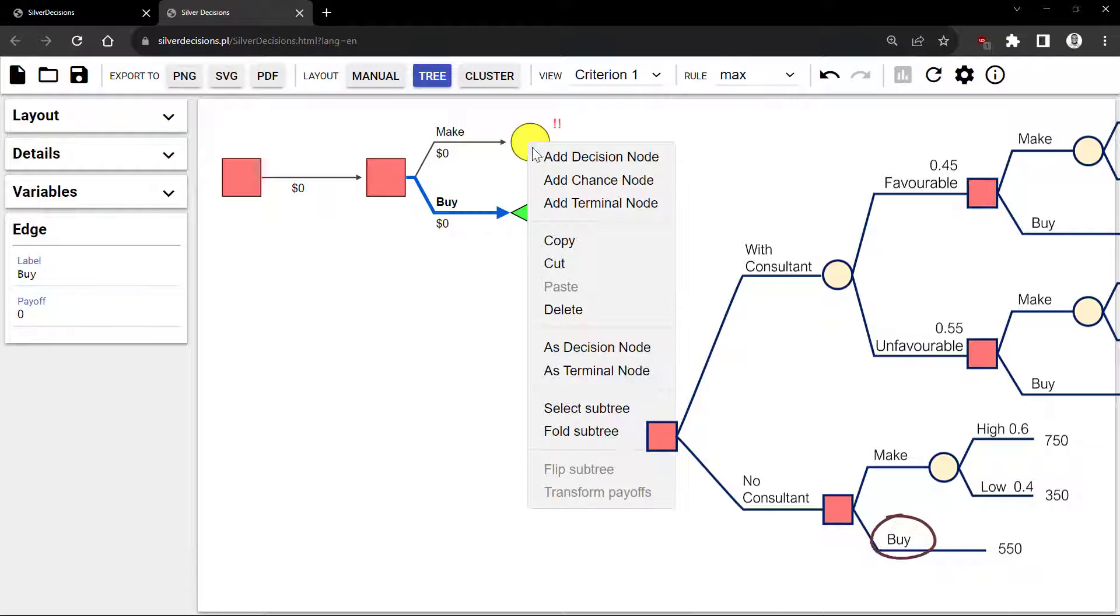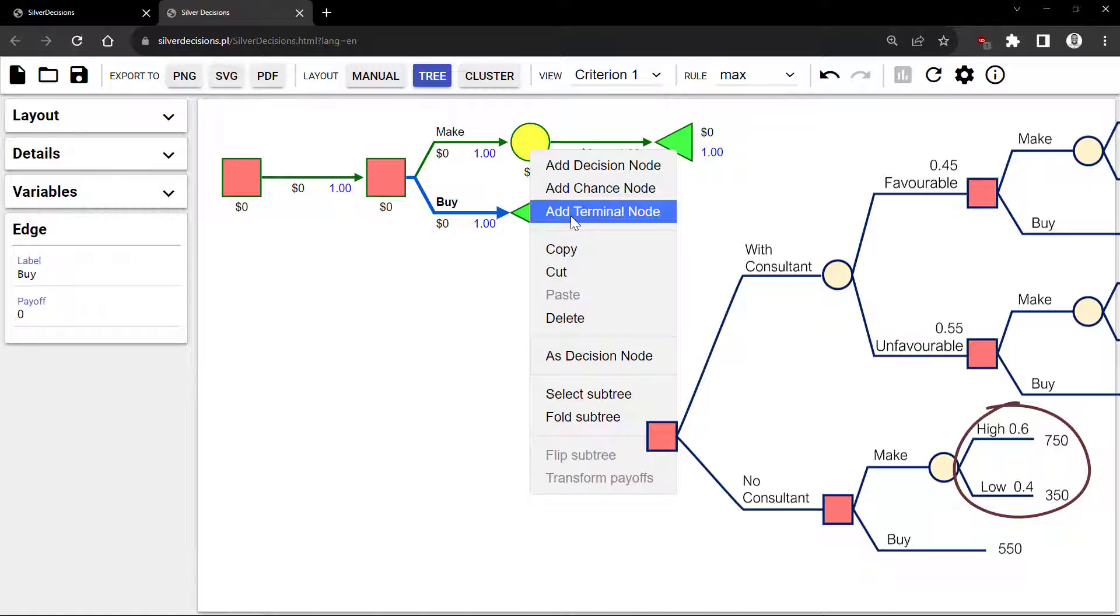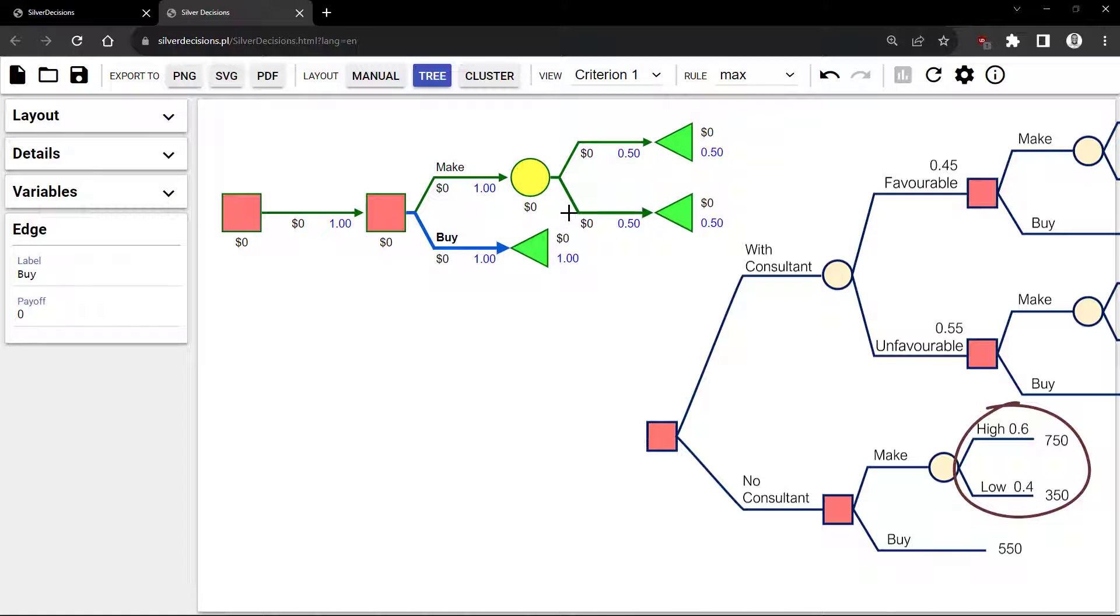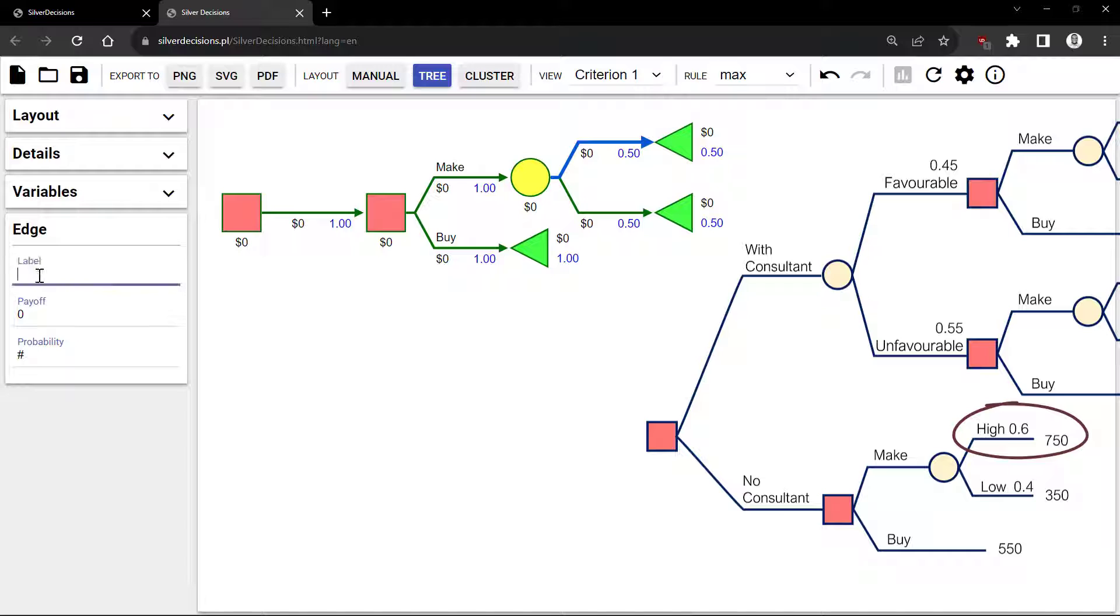I'm going to add two Terminal nodes to the Chance node. I'll click on the top branch, label it High, enter 750 payoff, and a probability of 0.6.